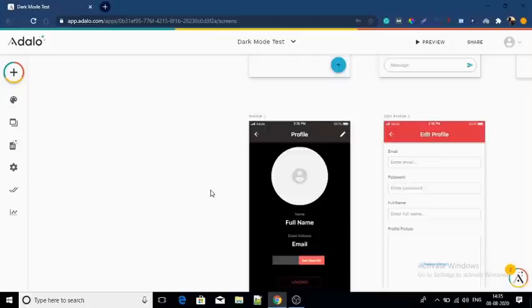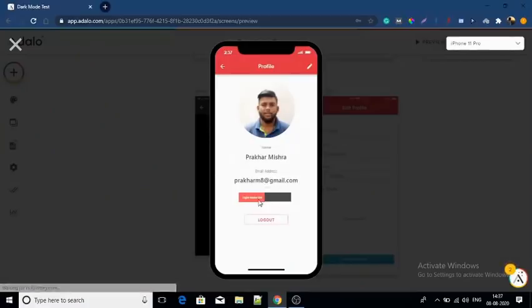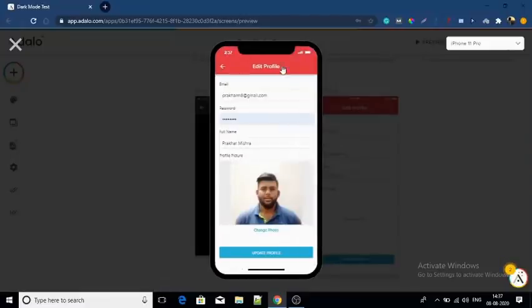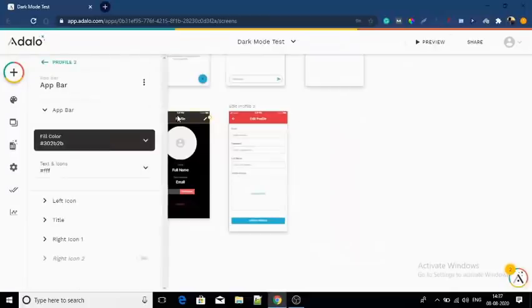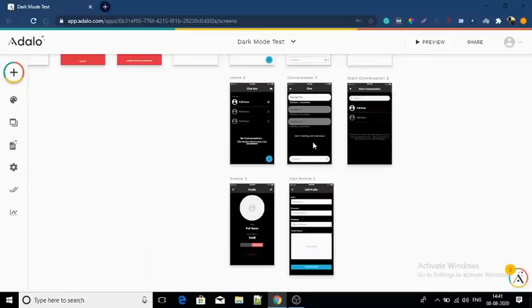Now let us see a preview. You can see that the dark mode is working for the profile but not for the other screens. So step number six is to change the colors of all the duplicated screens as they should look in dark mode.